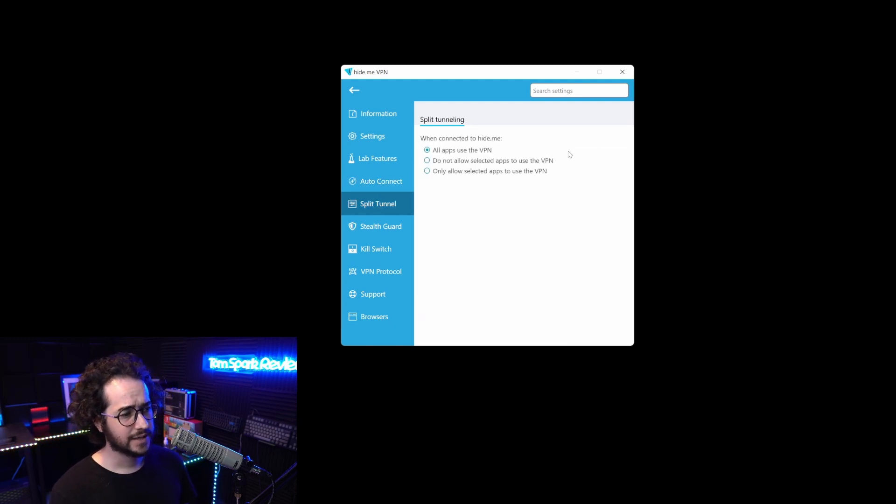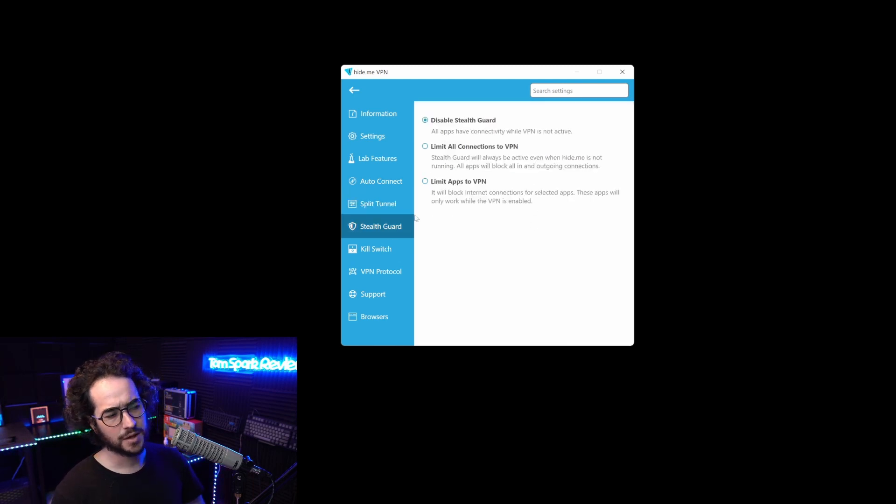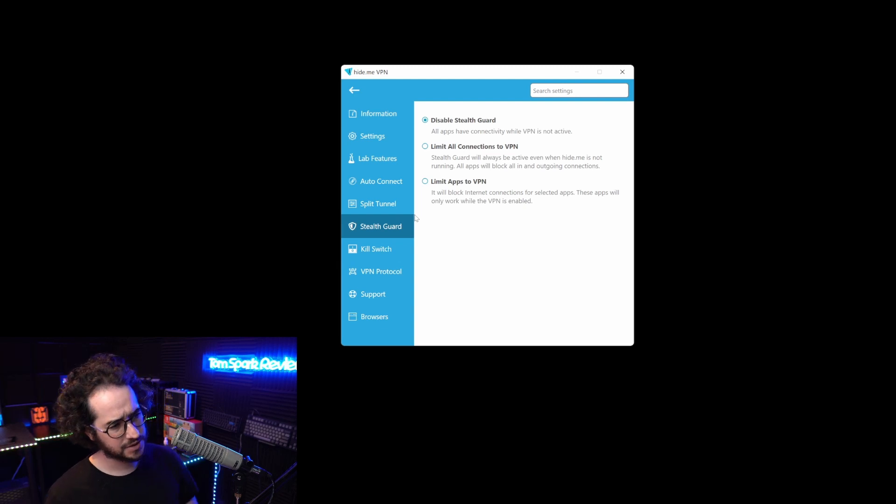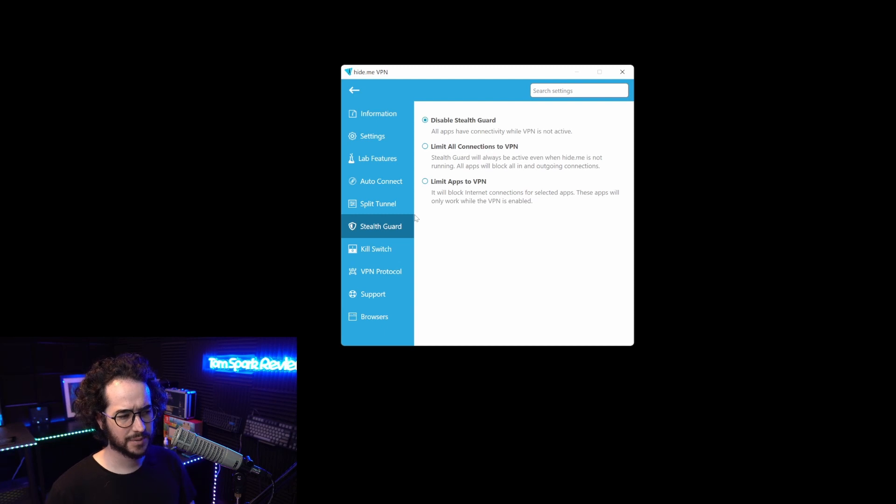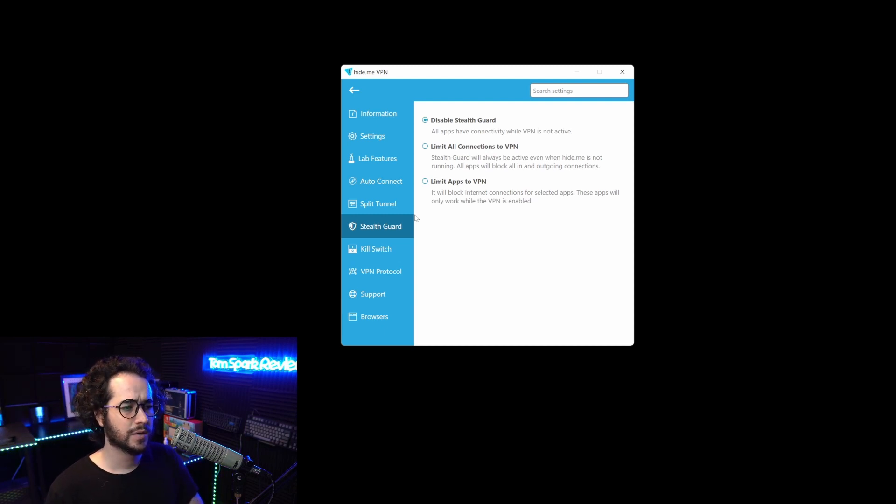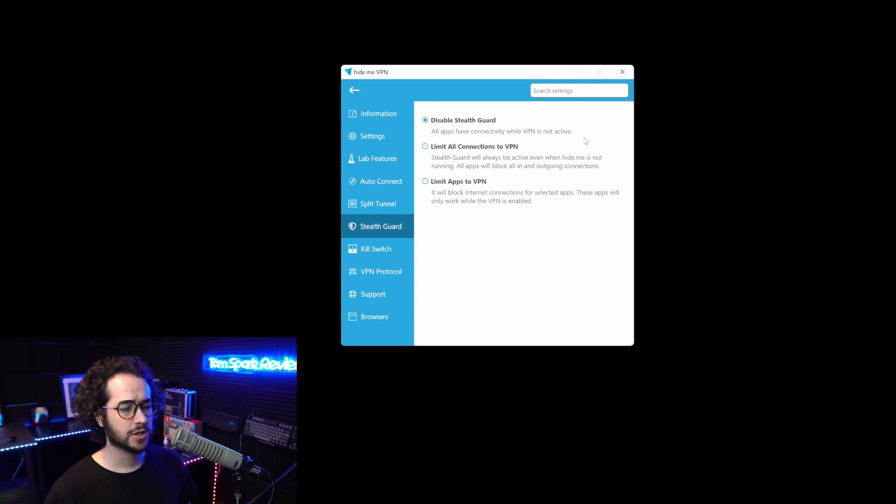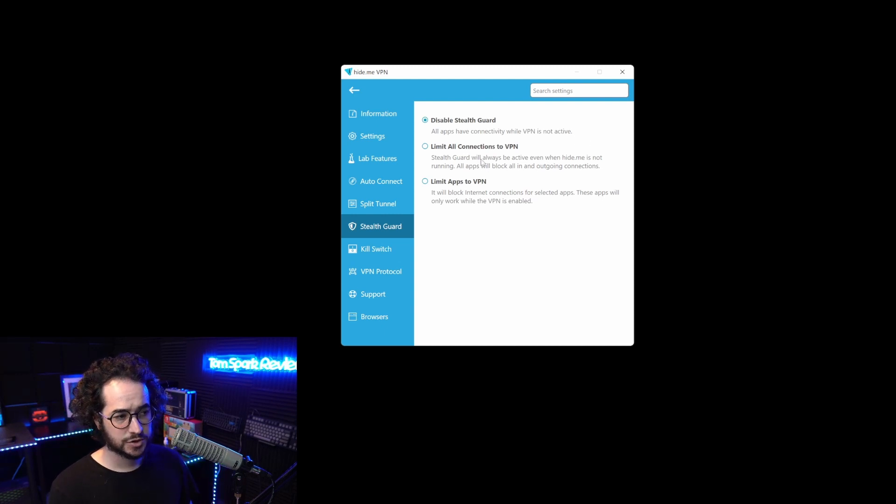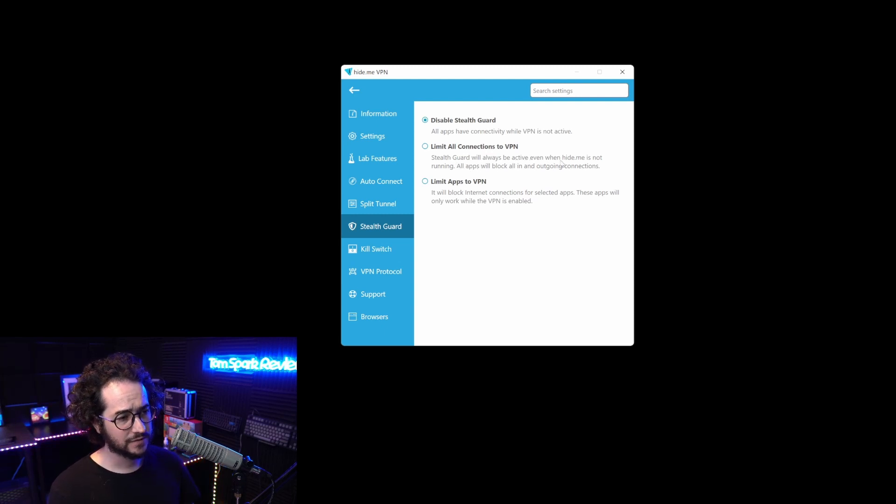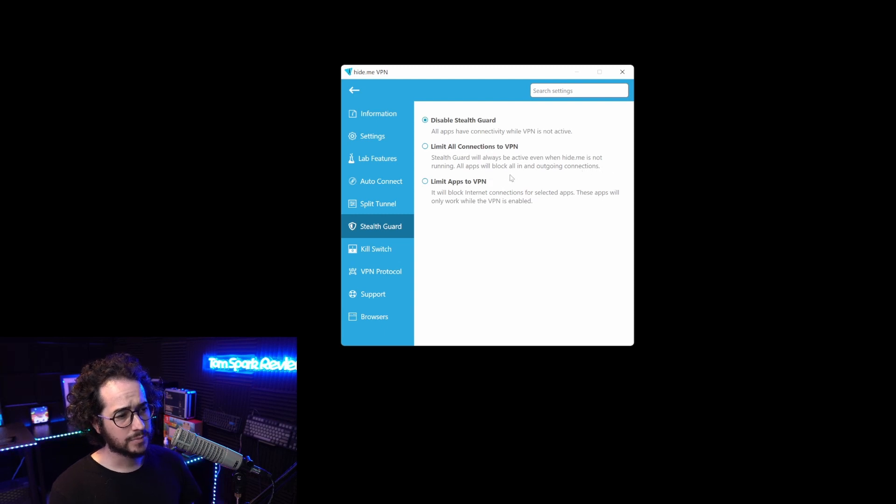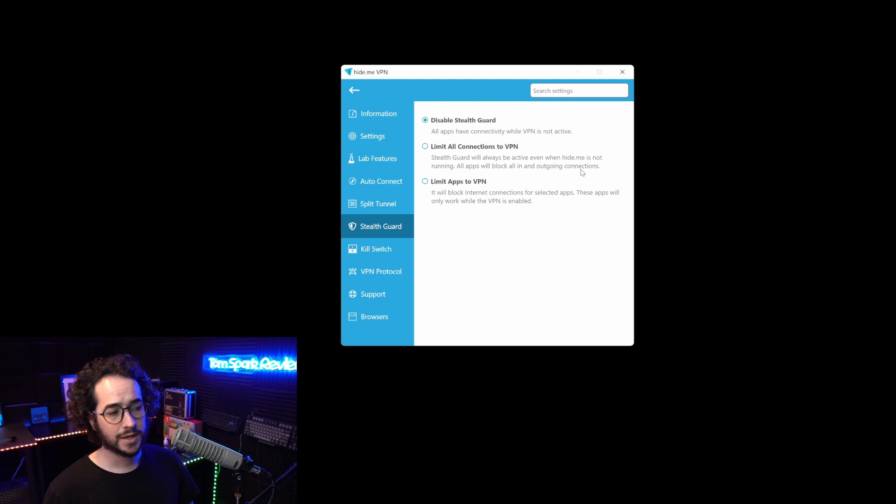Additionally, hide.me is one of the few VPNs that supports split tunneling. Not only that, but they also have really good advanced level application features. It's kind of like an application level kill switch. You can have all apps disconnect while VPN is not active. Stealth Guard will always be active even when hide.me is not running. All apps will block incoming and outgoing connections, so if hide.me is not running, nothing will be able to connect.